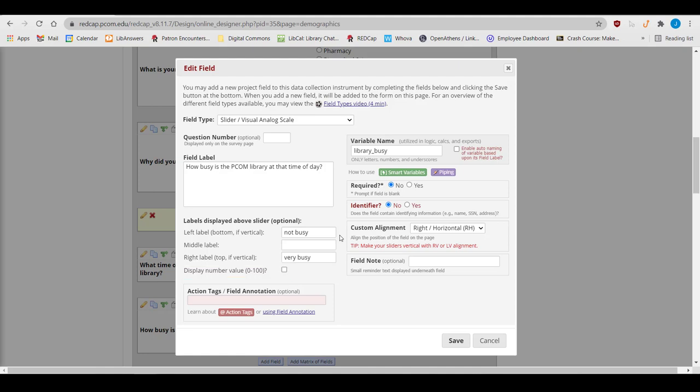Custom alignment can also be a little more interesting with slider fields, because you can make them horizontal, which is the default, or vertical.